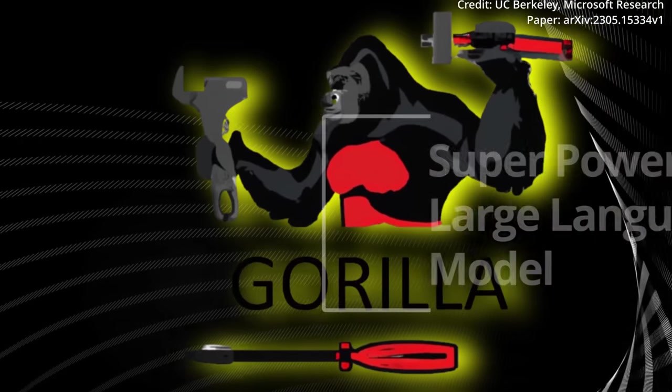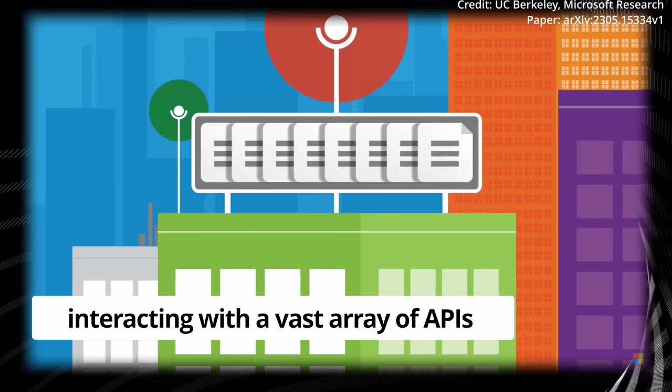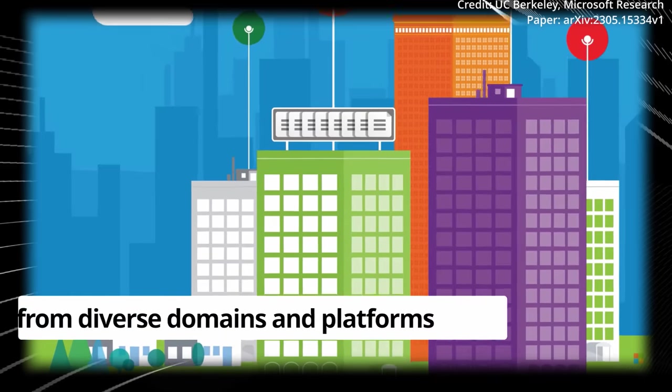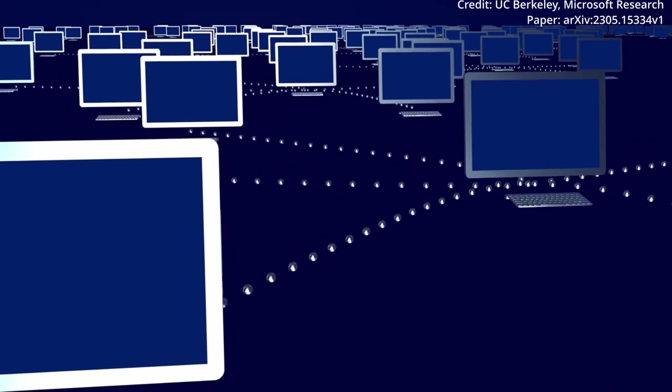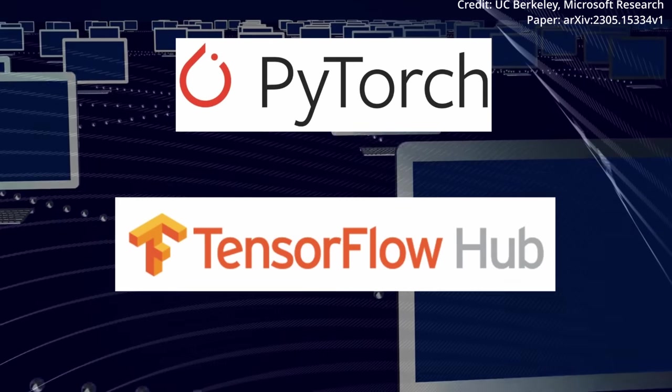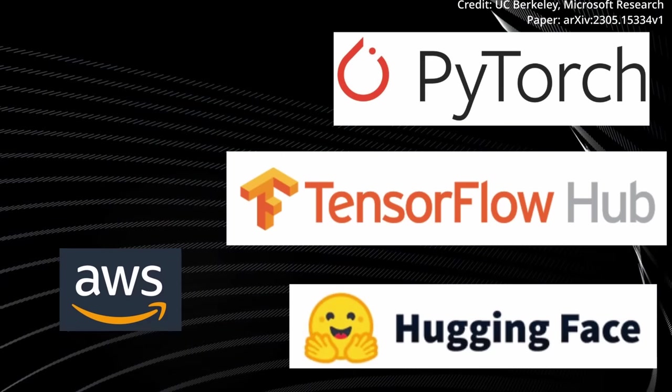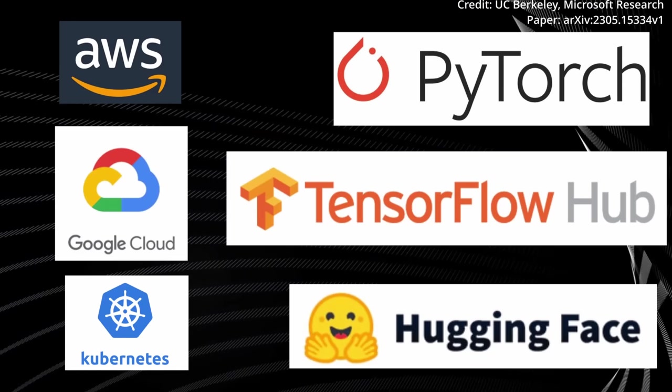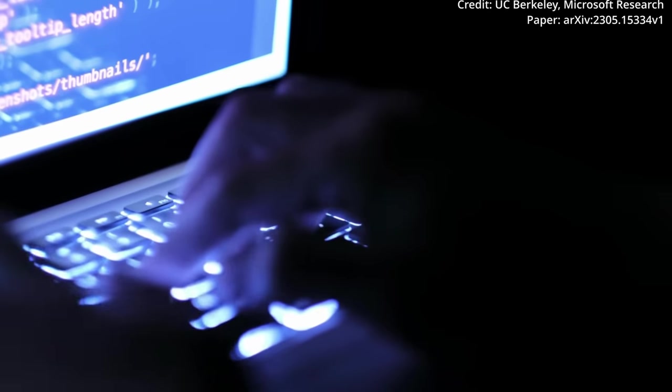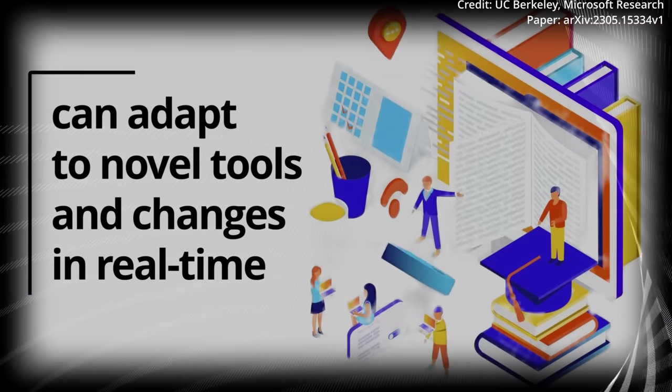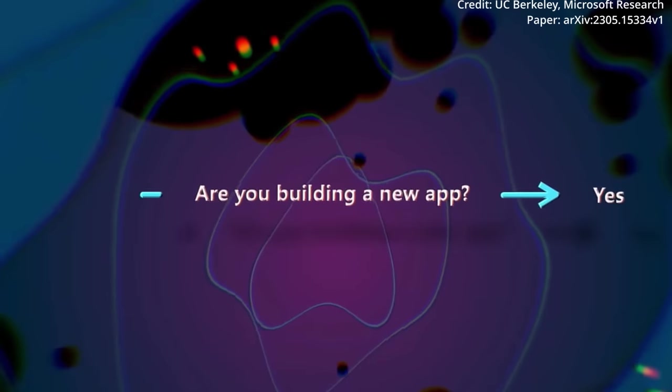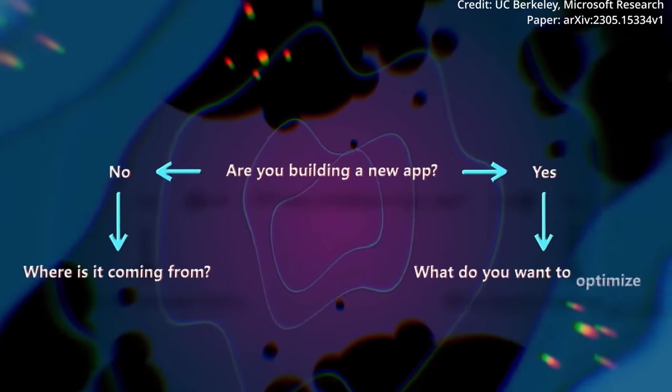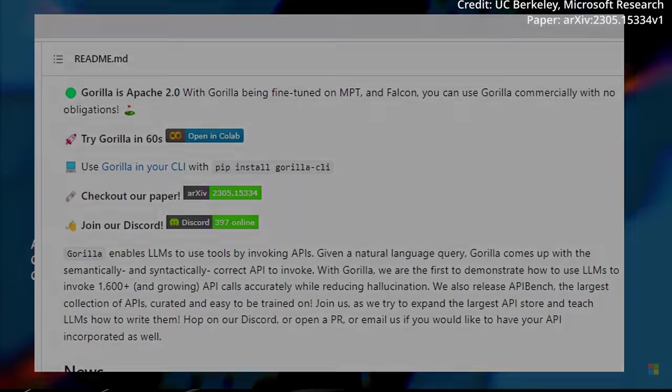Impressively, Gorilla stands out as a super-powered large language model proficient in interacting with a vast array of APIs from diverse domains and platforms. It can seamlessly employ APIs from machine learning hubs like TorchHub, TensorFlow Hub, and HuggingFace, as well as cloud services such as AWS, GCP, and Kubernetes. Most remarkably, all of this is accomplished without requiring pre-programming. Plus, it can adapt to novel tools and changes in real time. And because Microsoft and UC Berkeley jointly developed this AI model, it's also been released as an open-source project on GitHub.